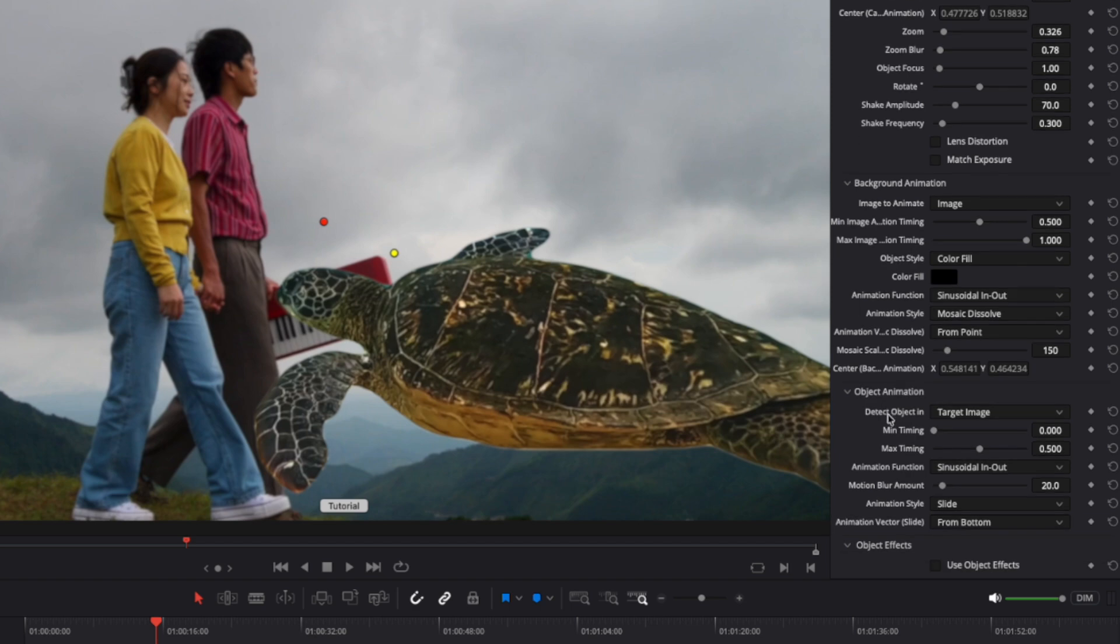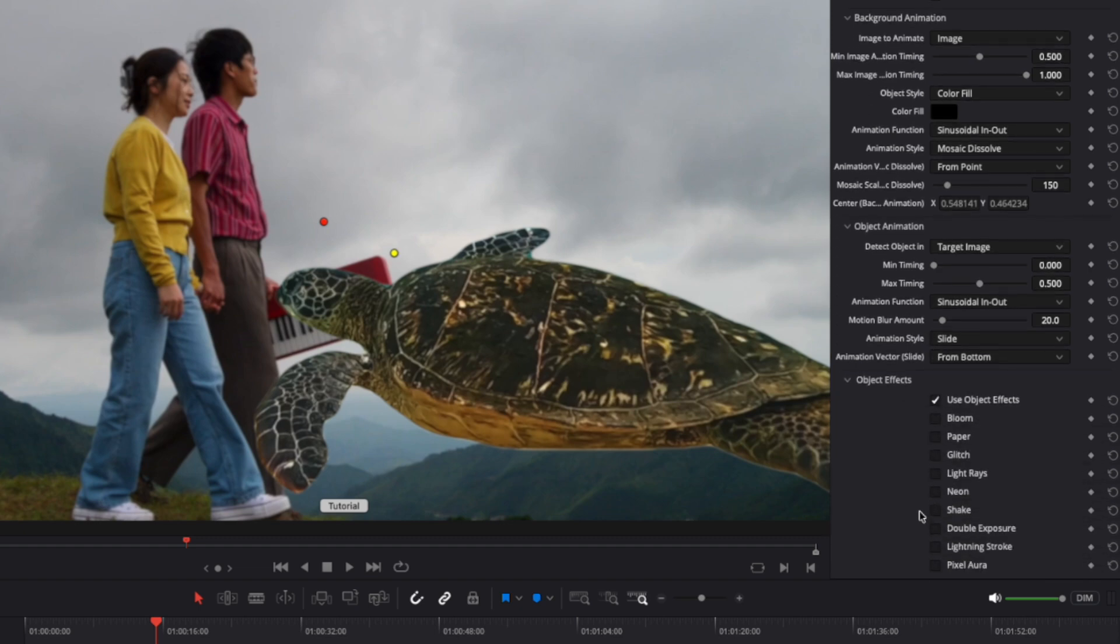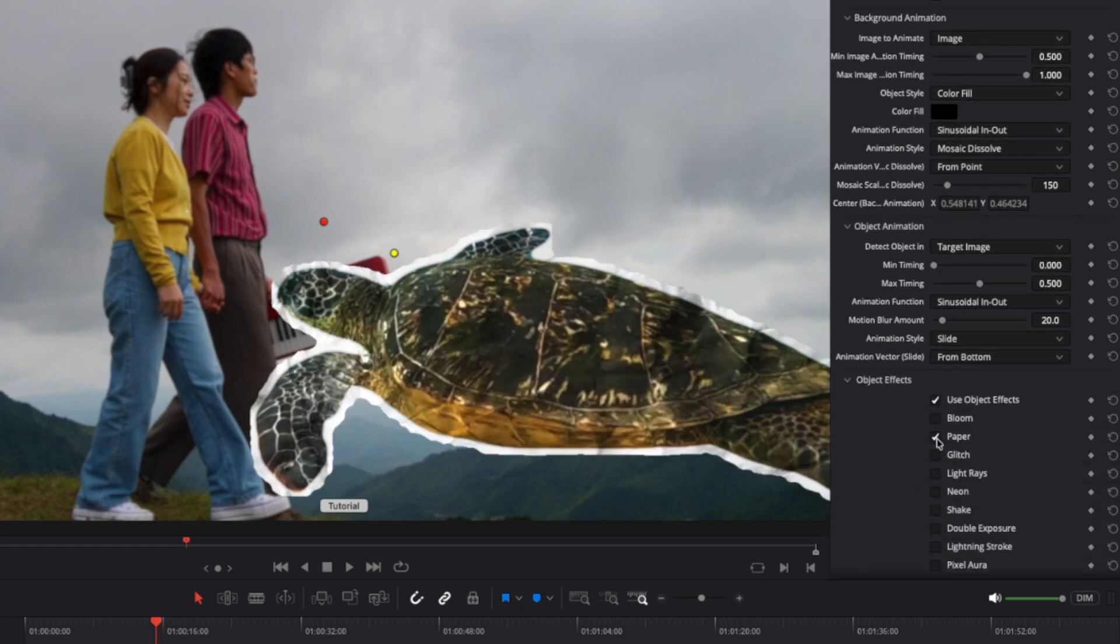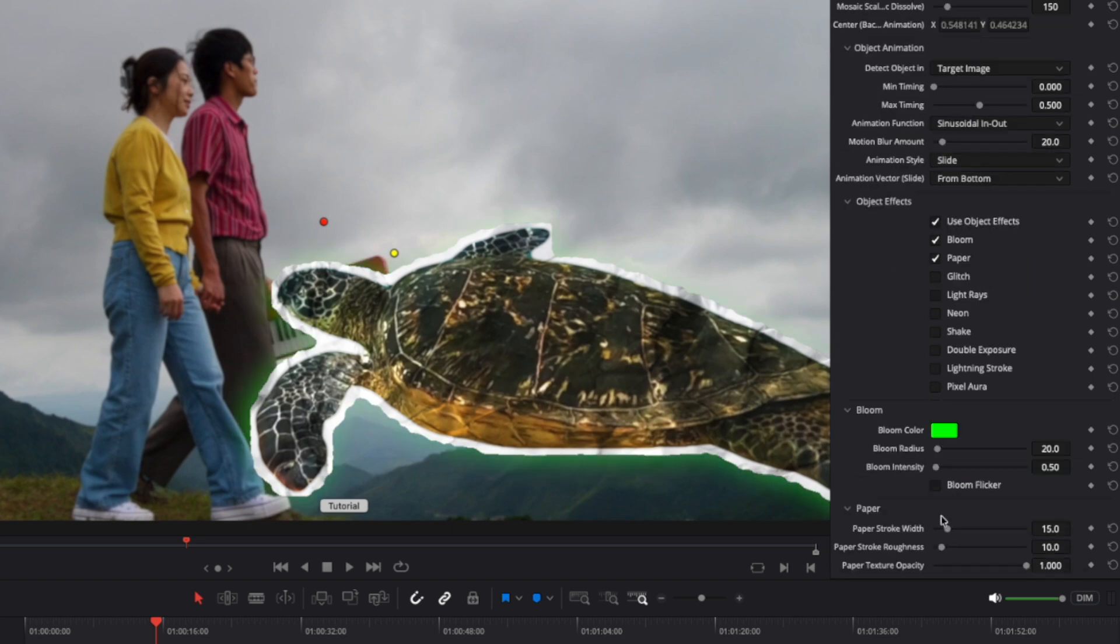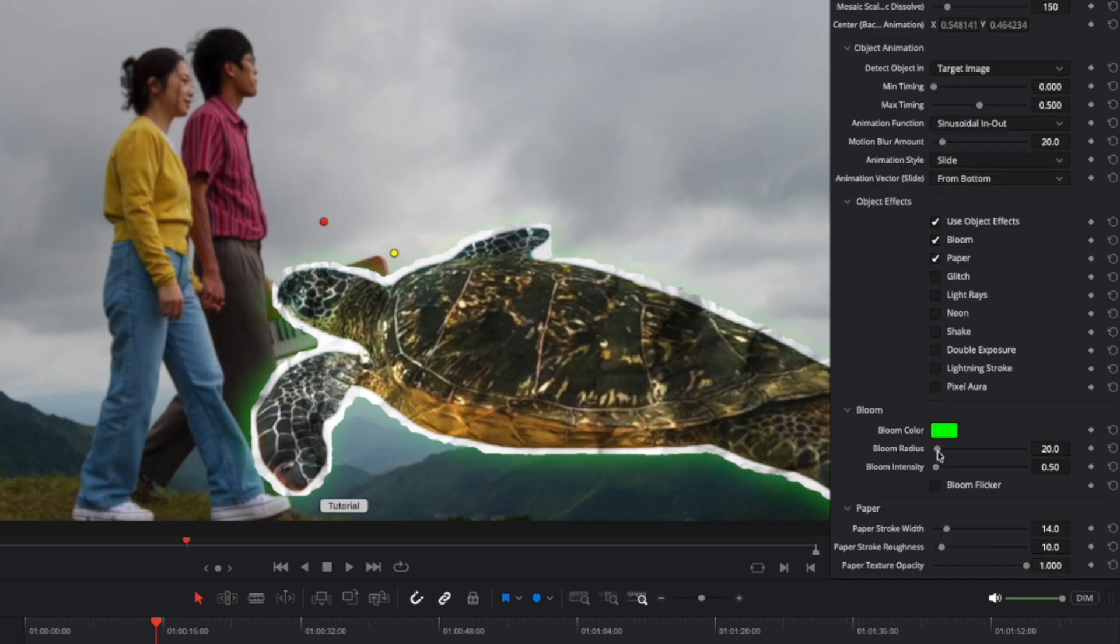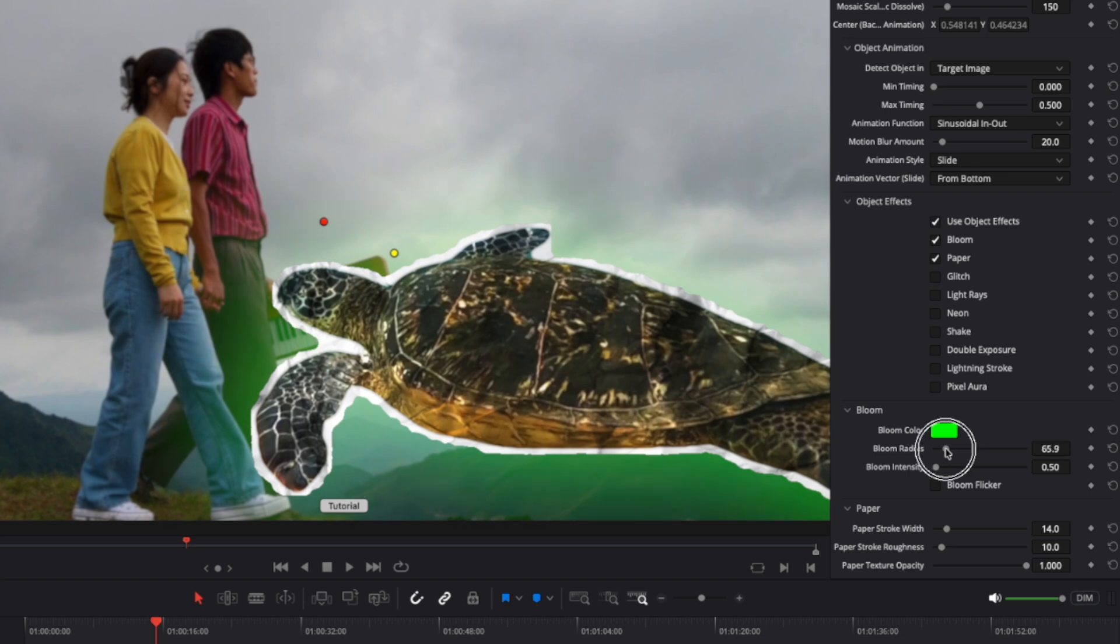The next section covers object animation, which functions similarly to background animation, so we'll skip ahead to the effects section. Effects can be enabled by checking their respective boxes, and multiple effects can be active simultaneously. When an effect is enabled, its parameters will become available for customization. All effects include an out animation to ensure a seamless look for the transitions.